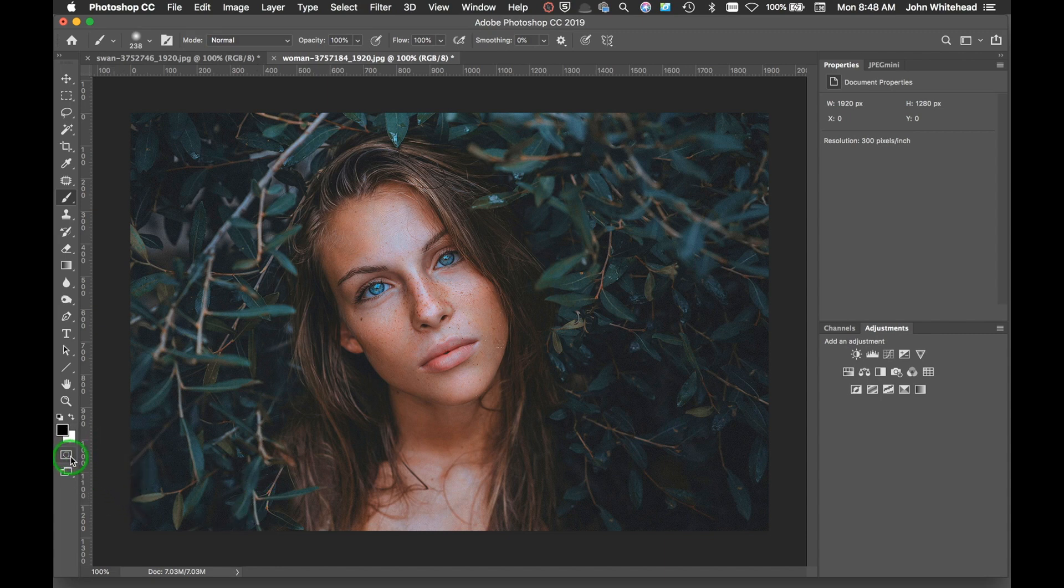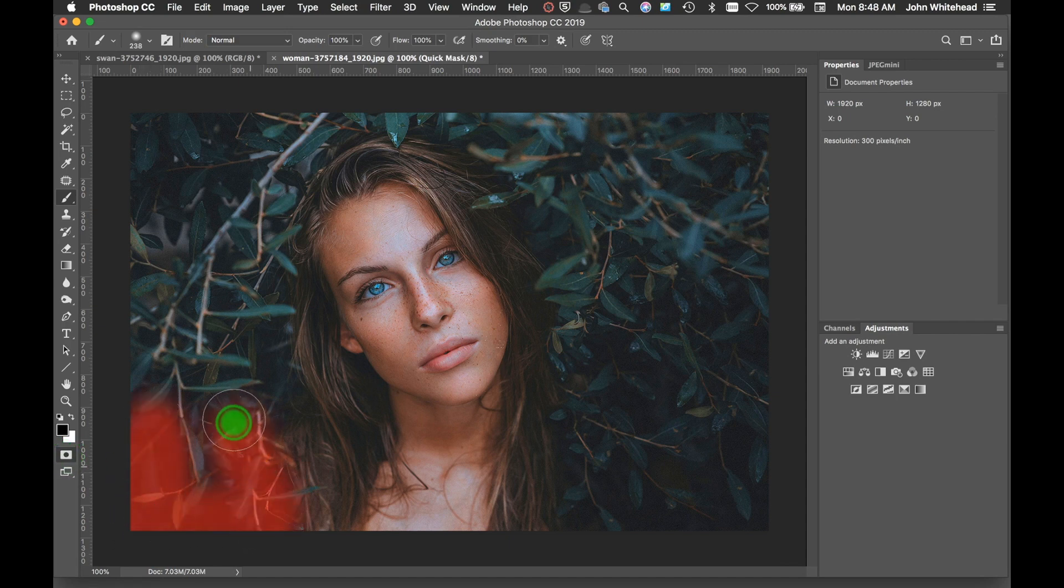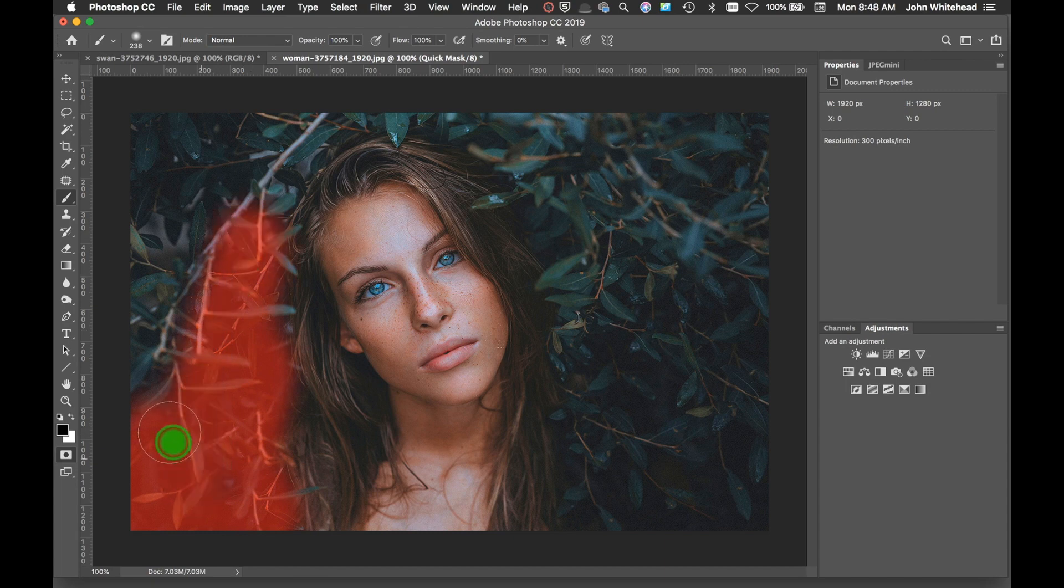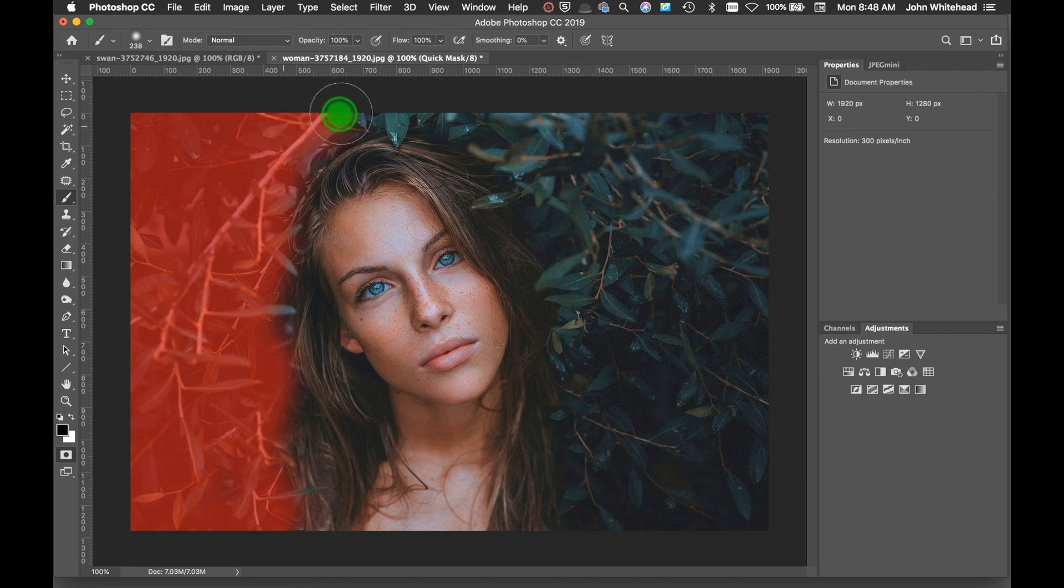The way you activate it is you come down here, you can either hit the letter Q or just click Quick Mask, and then you're going to simply take your brush and paint in. It's going to make that red, and anything that you paint in red is not going to be selected.